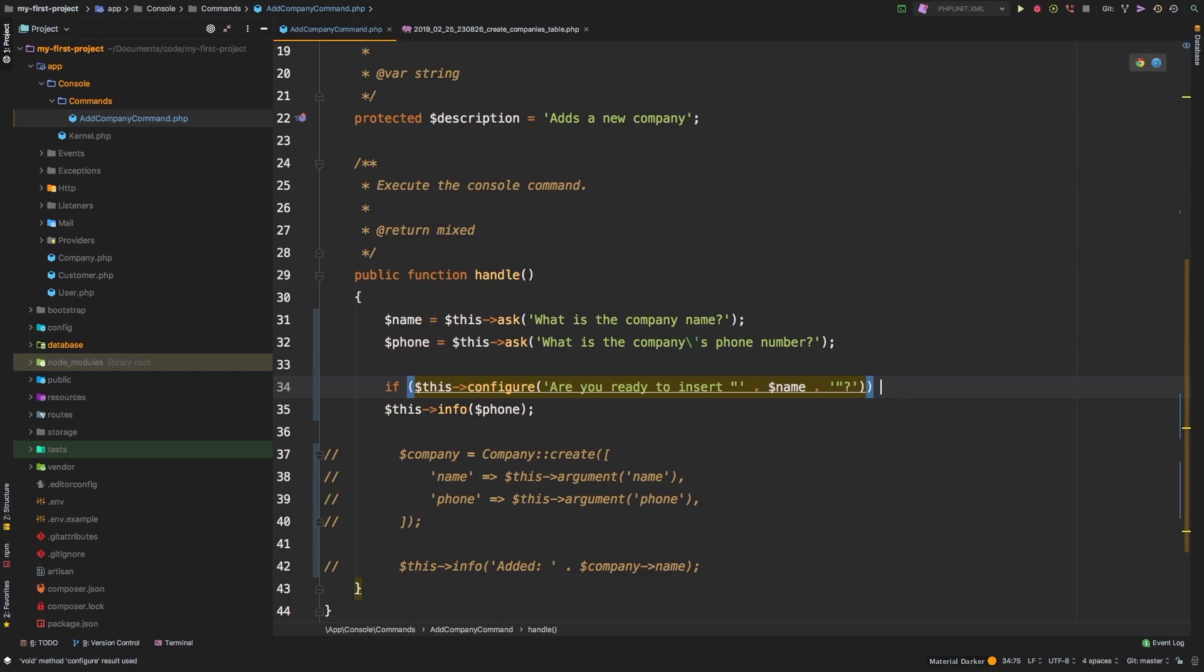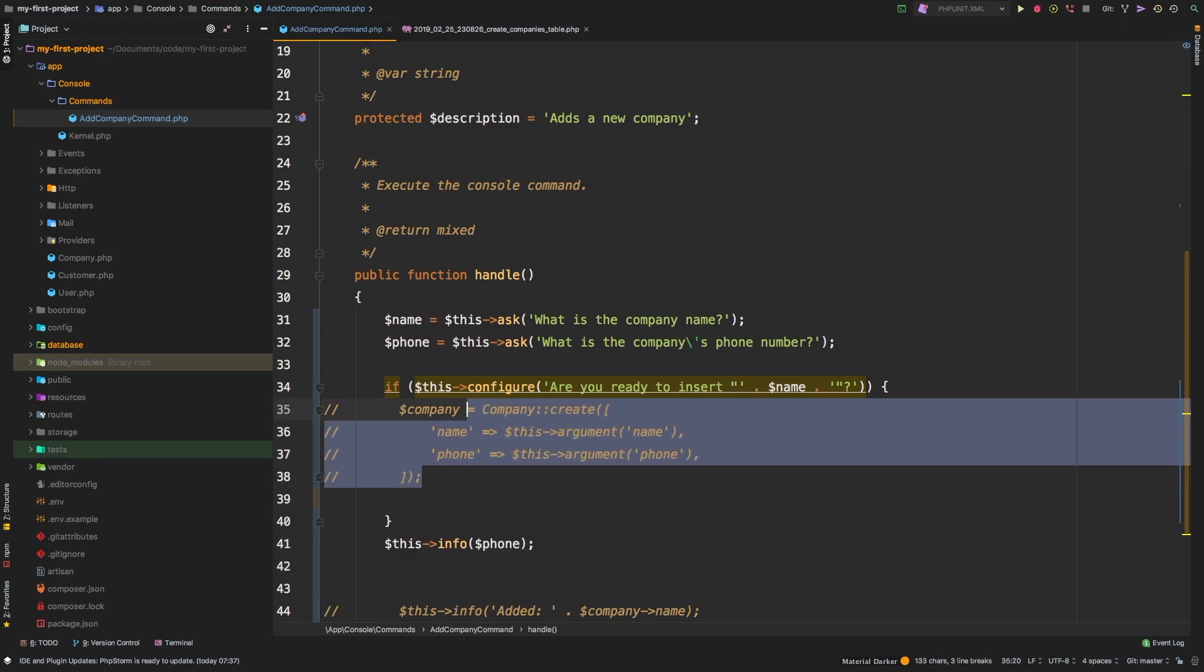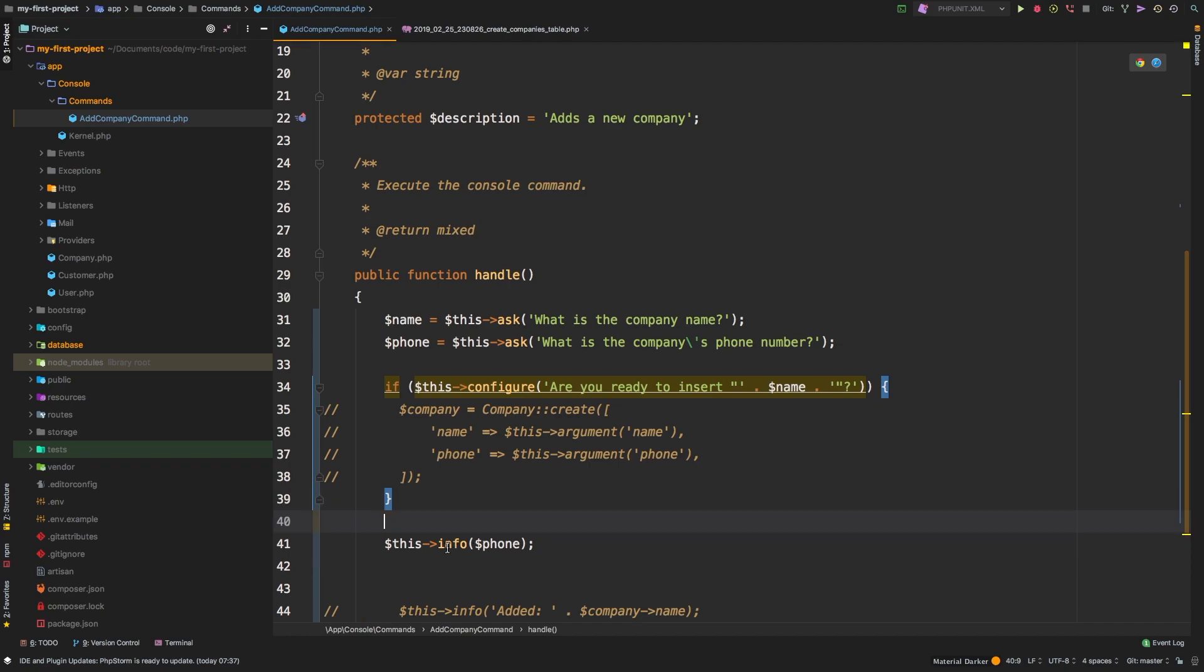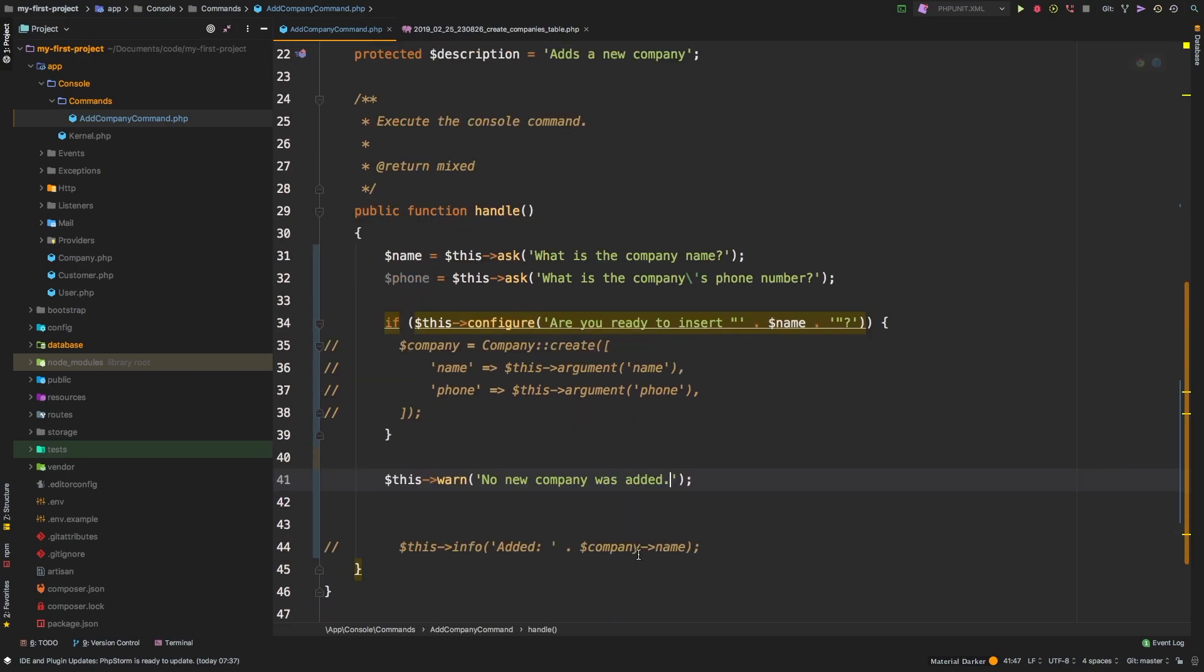Okay, so if that is true, then we will go ahead. And eventually, I will still leave this commented out, but eventually we will actually create it. Otherwise, we'll say this warn, no new company was added. That way we provide some feedback to our user.